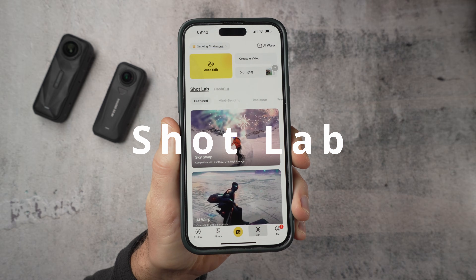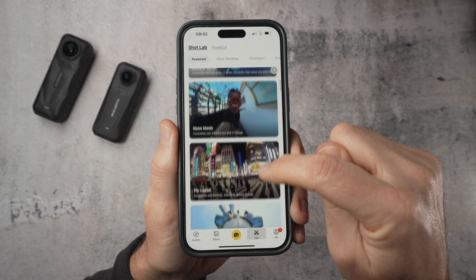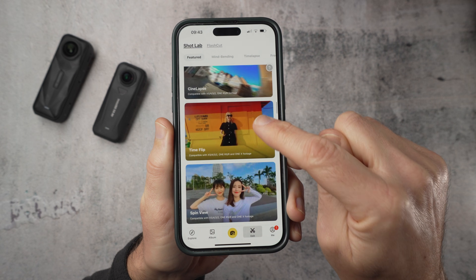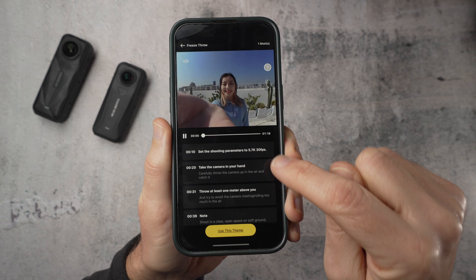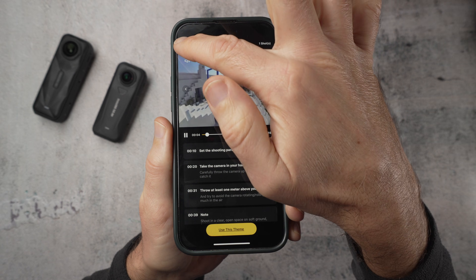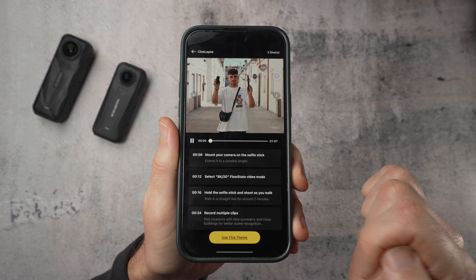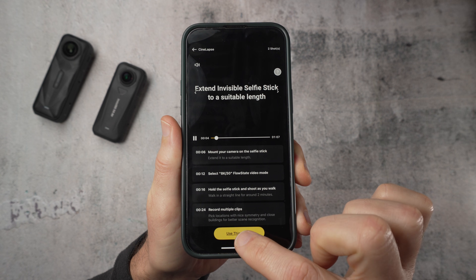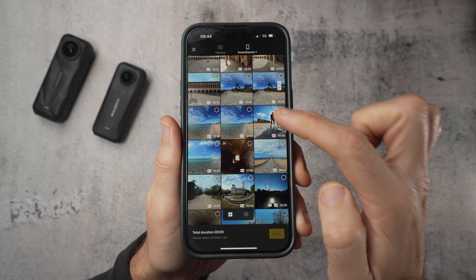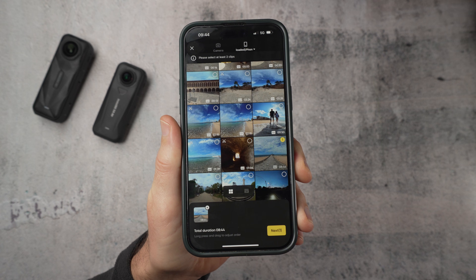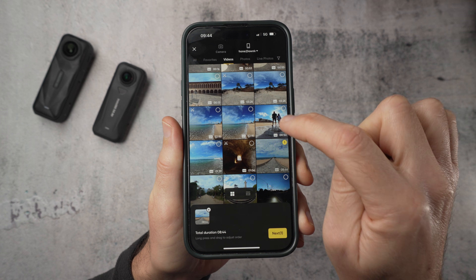The next two options ask a little more from you — not in editing but in shooting and planning. The first is Shotlab. Think of Shotlab as a library of effect shots, not just gimmicks — there's something in here for everyone. Each effect tells you exactly what you need: how many clips, roughly how long they should be, whether you need to hold the selfie stick, how to position it, and whether you'll need a tripod. You choose the effect first, follow the prompts to shoot it properly, then come back into Shotlab, select that same effect, import your footage, and the app processes the whole thing for you.